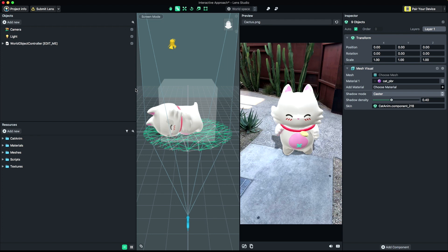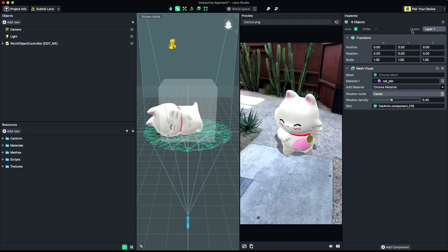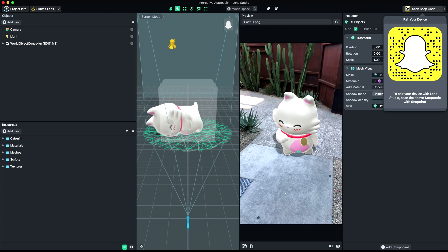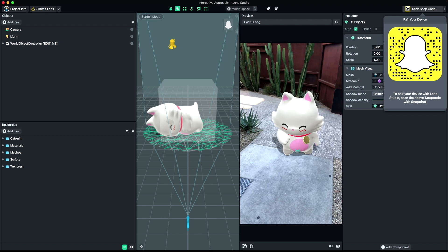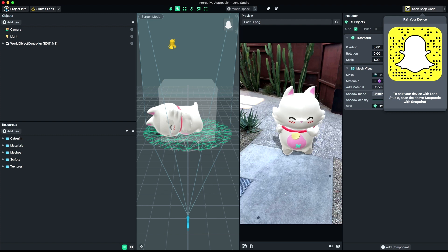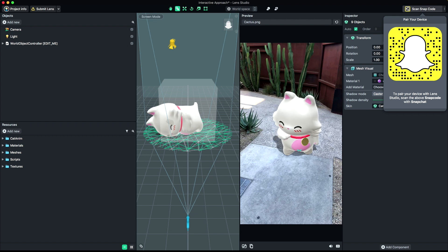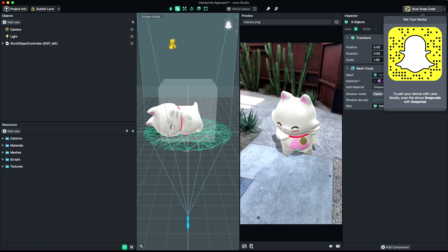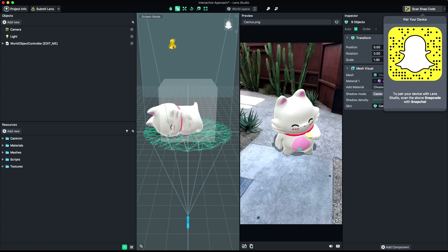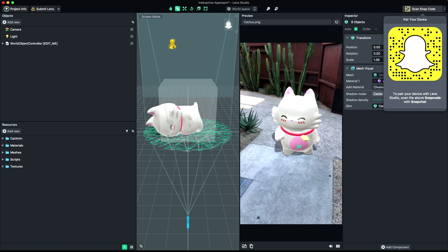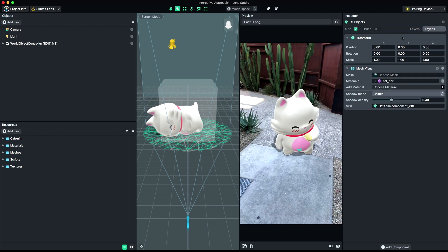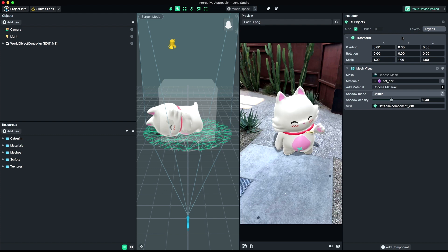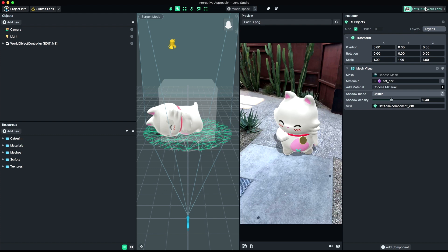Finally, let's preview our lens in Snapchat. To do this, click Pair Your Device in the top right corner of Lens Studio. Then, open Snapchat and scan the provided Snapcode. Make sure your device and computer are on the same Wi-Fi network. Depending on your network, this may take up to 30 seconds to connect. Once Snapchat and Lens Studio are connected, press the Push Lens to Device button. You can now preview your lens inside of Snapchat.